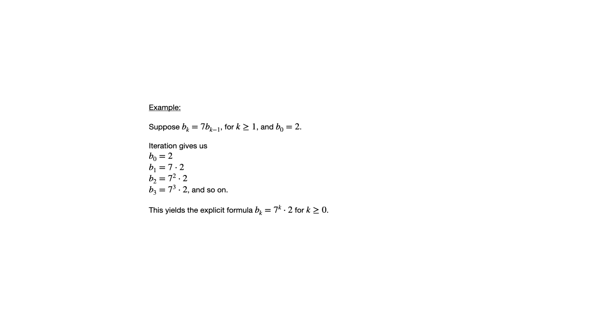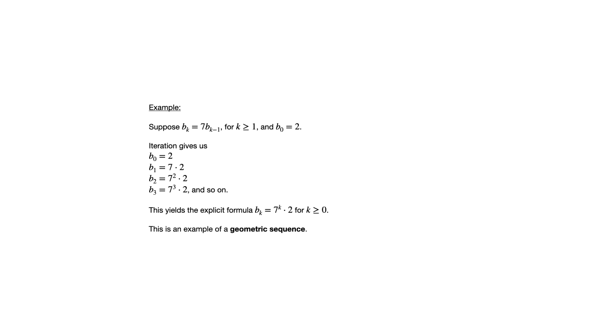And so again, if we wanted to know what is the fiftieth term of this sequence, we don't have to go all the way from b sub zero to b sub 50 to answer that. We could just substitute in 50 for k in the explicit formula. And this is an example of a geometric sequence.